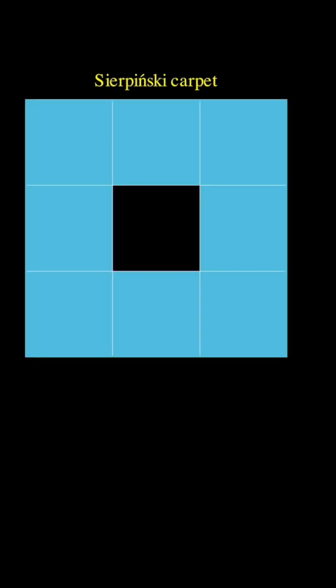Start with a square. Divide each component square into 9 equal new squares, and remove the central new square.